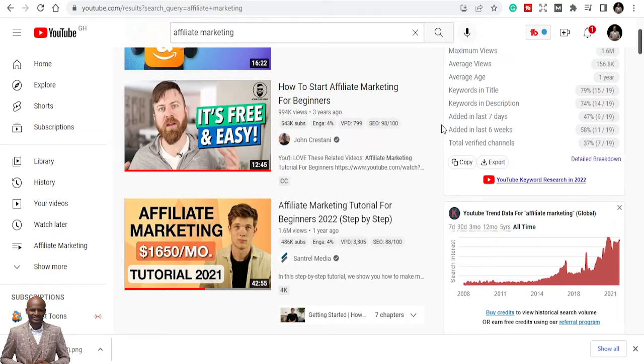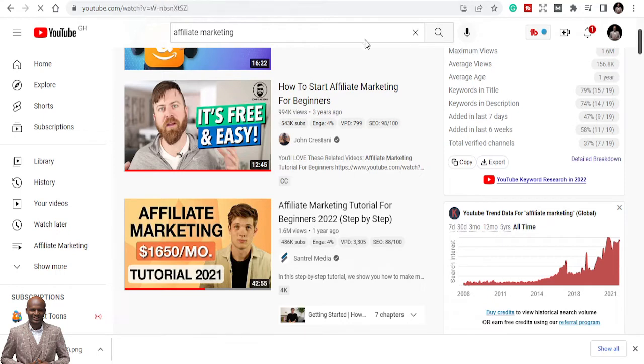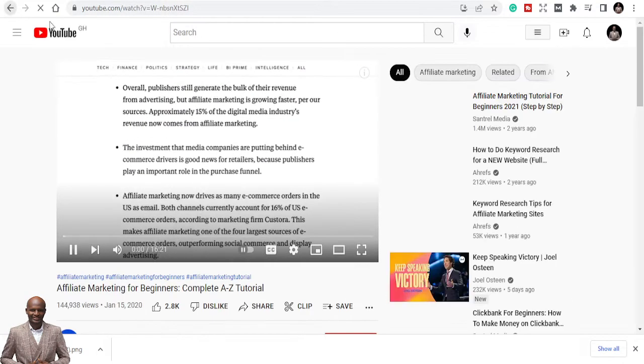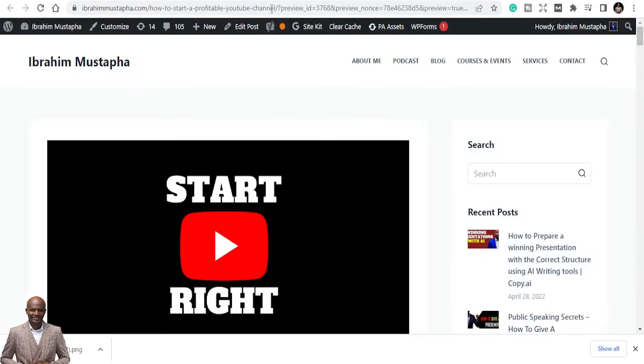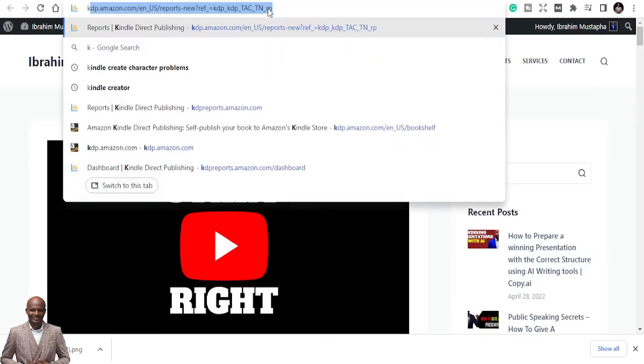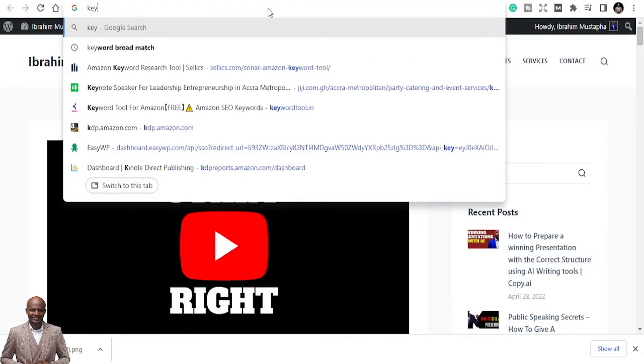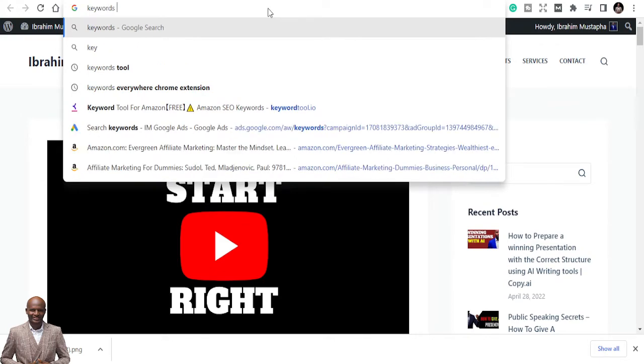The first tool I want to advise you to get is this keyword planner. Let me go to my extensions for you to see the type of planner I'm talking to you. It's Keywords Everywhere.